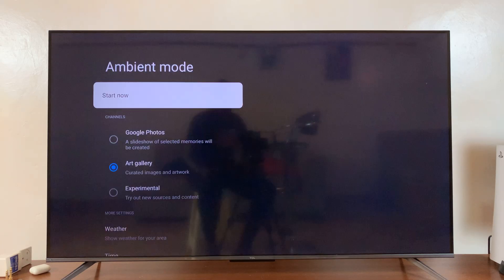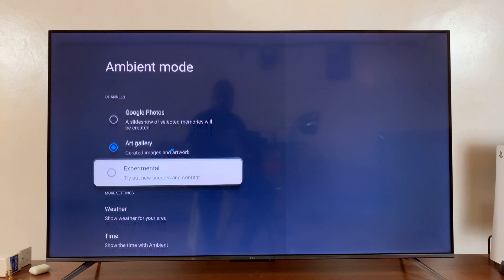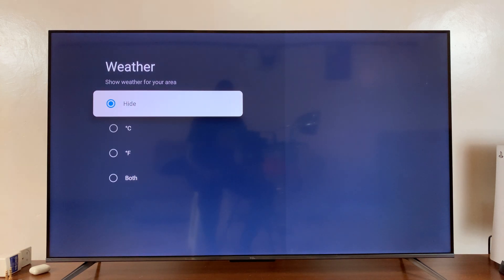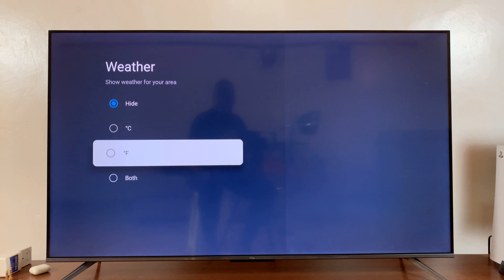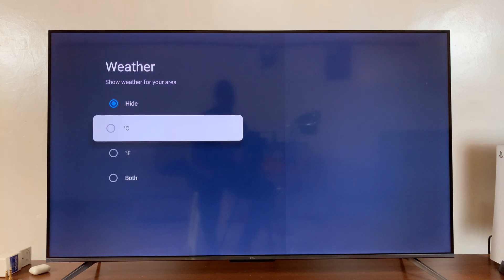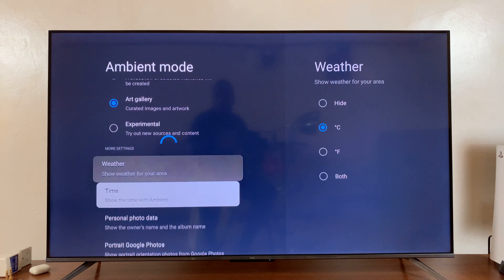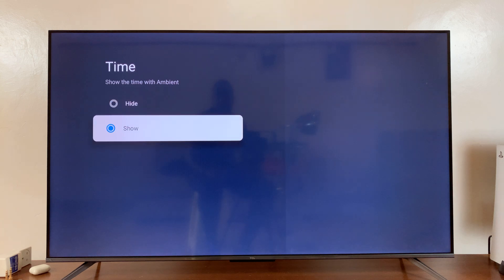Now if you didn't have them and you want to show them, just do the opposite of what I've done. For weather, come here and choose whether you want it in degrees centigrade, degrees Fahrenheit, or even both — I'll choose degrees centigrade. Then go back to Time and choose to show the time.